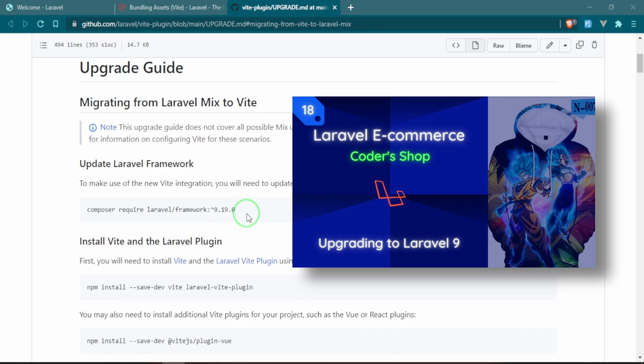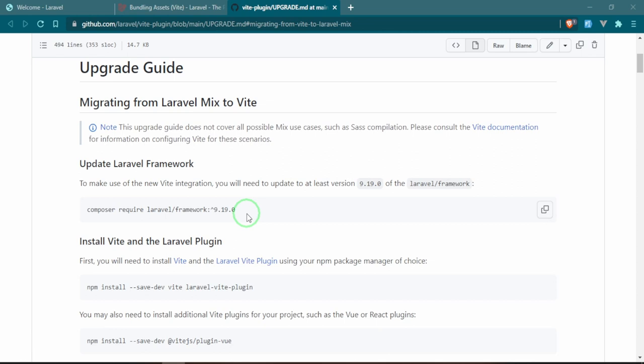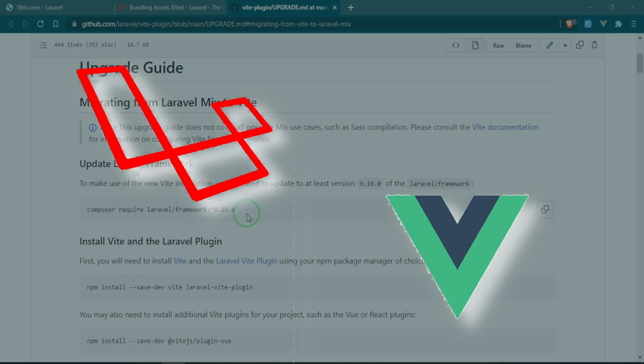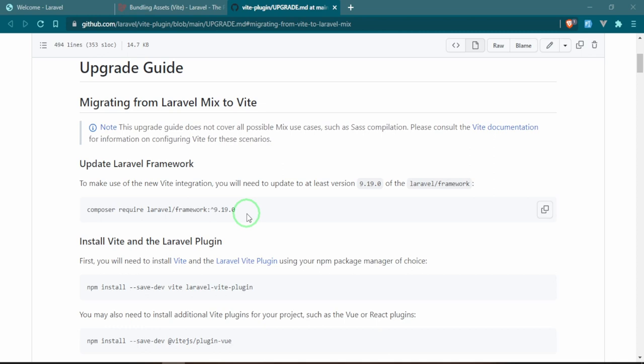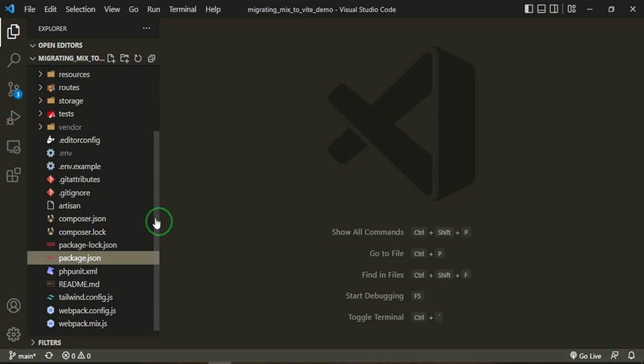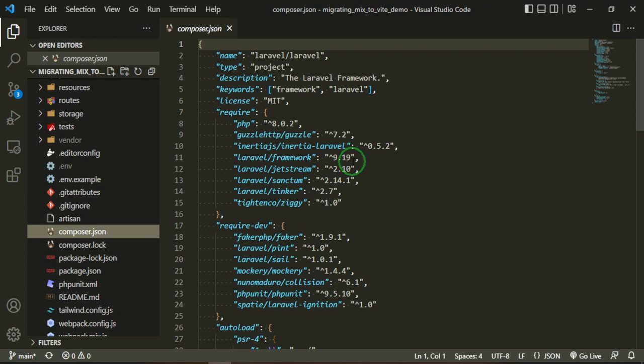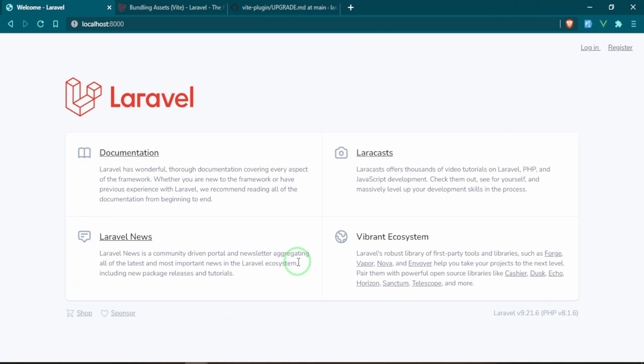Once you get everything up to the current version of Laravel, you want to make sure that all of your dependencies, whether they're for the Laravel side of things or the Vue side of things, so your npm or your PHP stuff, you want to make sure that everything is upgraded and working before you continue on. I already have a project, if we go to composer.json, you see I have Laravel 9.19 and everything is up to date.